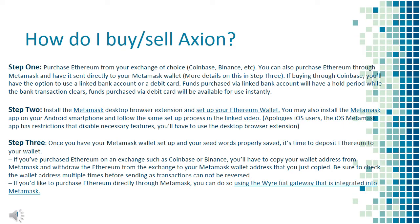Step 2: Install the Metamask desktop browser extension and set up your Ethereum wallet. You may also install the Metamask app on your Android smartphone and follow the same setup process in the linked video. Apologies to iOS users — the iOS Metamask app has restrictions that disable necessary features, so you'll have to use the desktop browser extension.